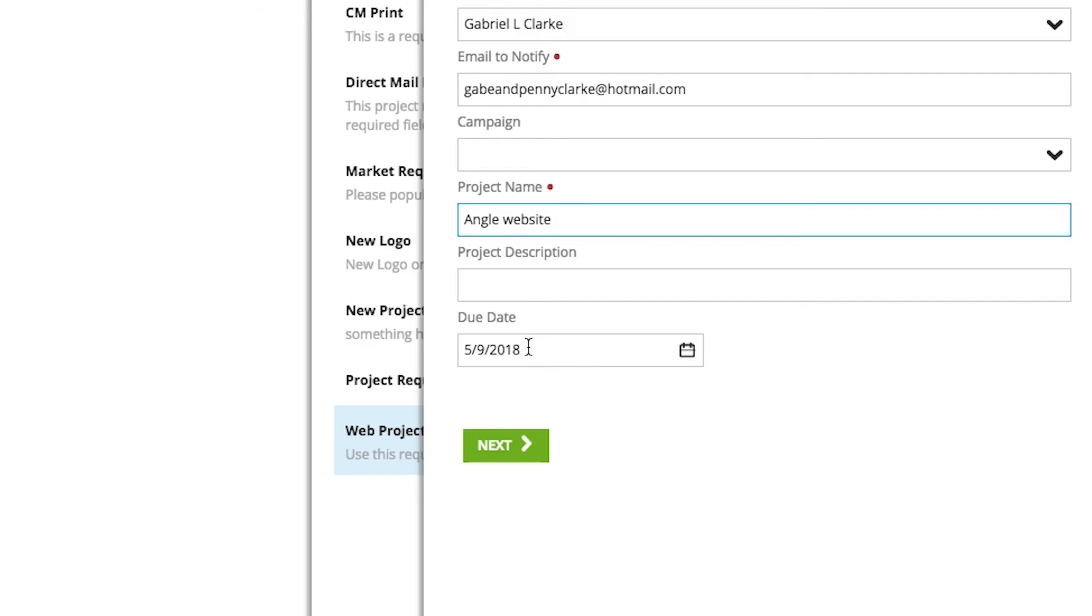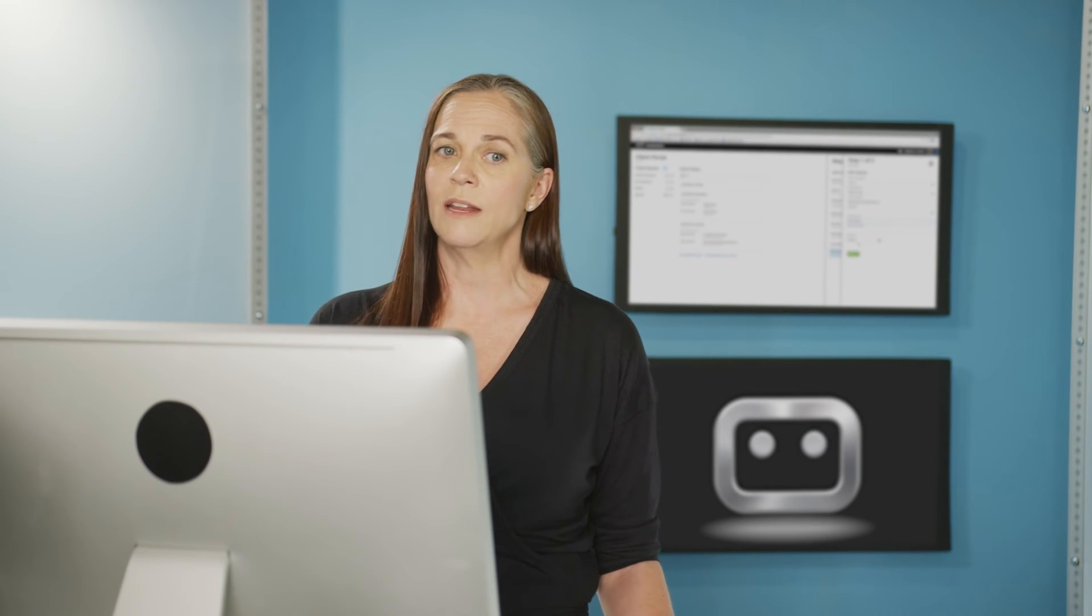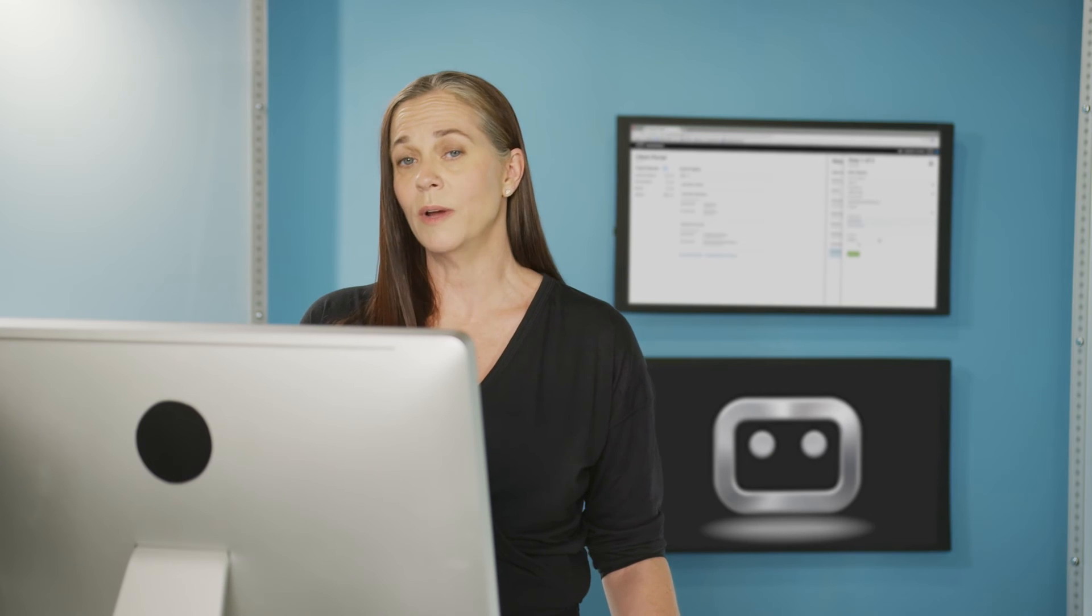And that way, when someone goes to request that type of project, they know this is the soonest I can get this to you. Now of course, there's going to be exceptions. But if we want to set some standards, and we want to start educating folks about our process, this is a great way to do it.